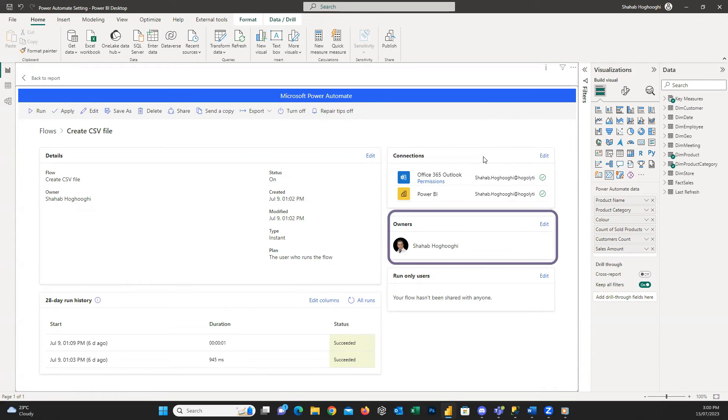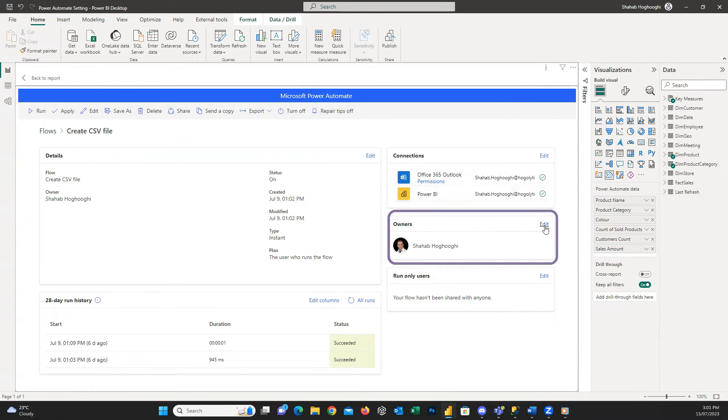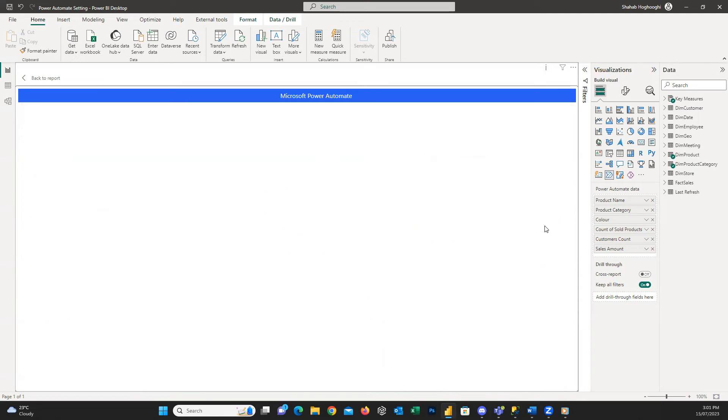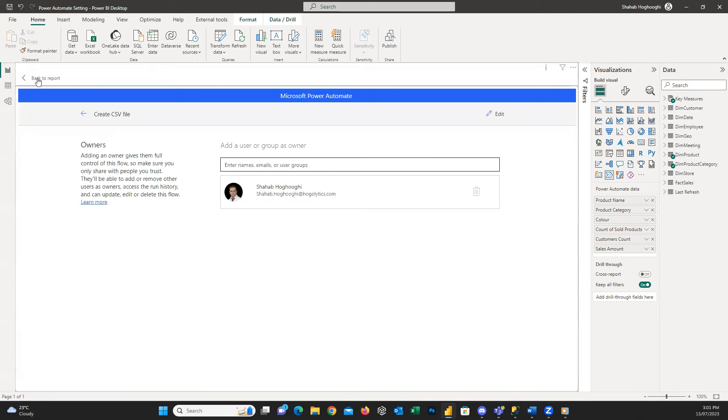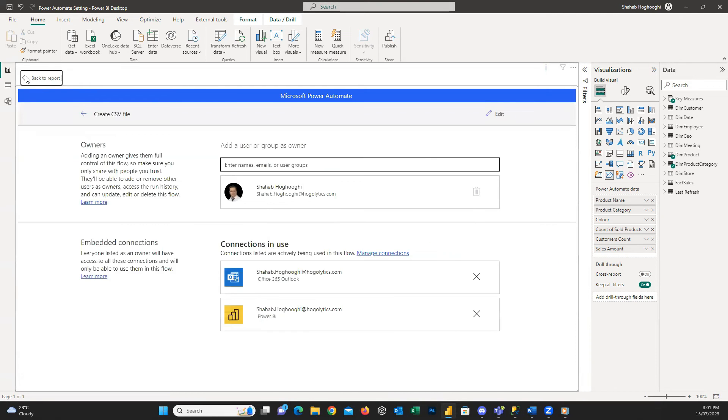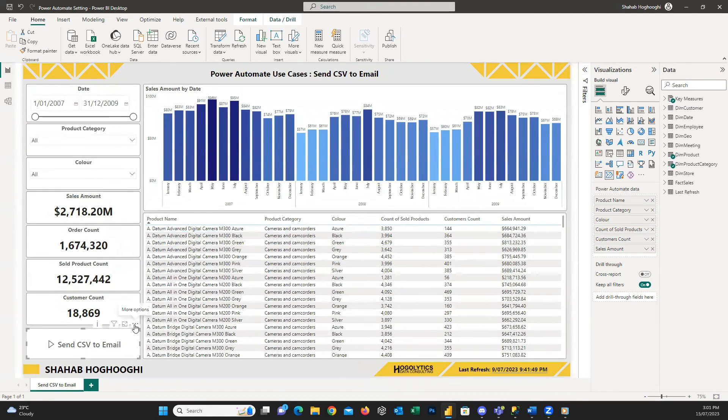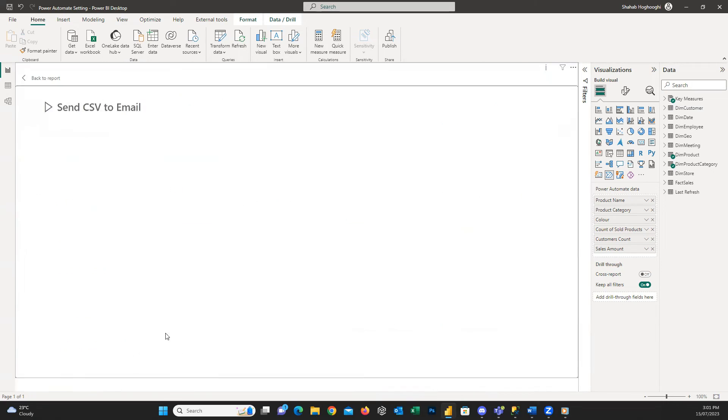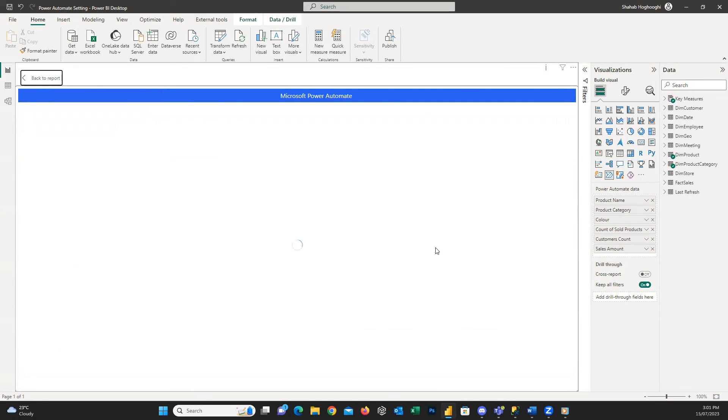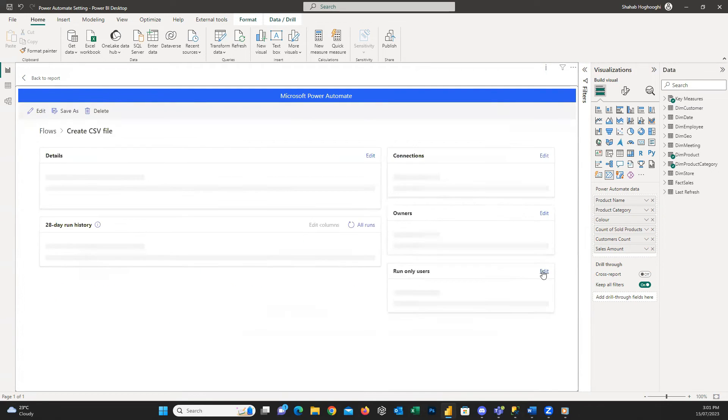In the next section, you can press on Edit and add other owners to it. It is highly probable that you need to add your team members as owners for the maintenance. Or maybe you need to hand over your project to someone else.